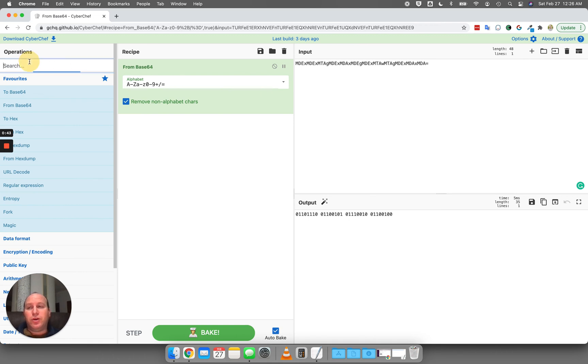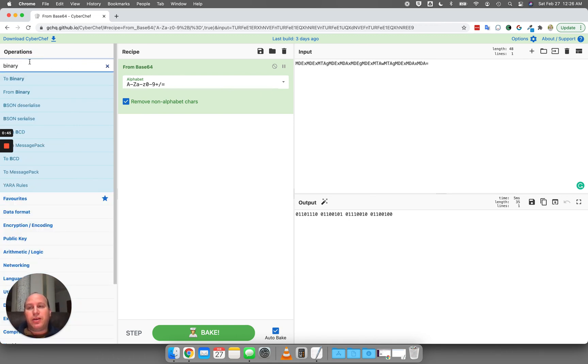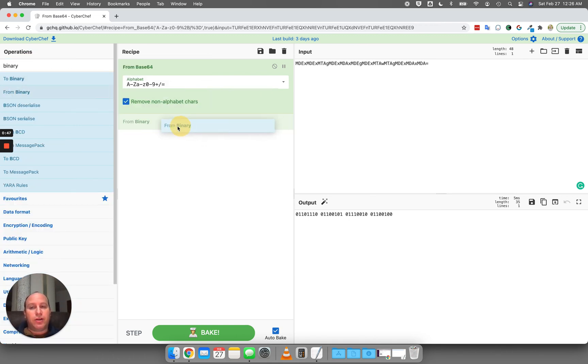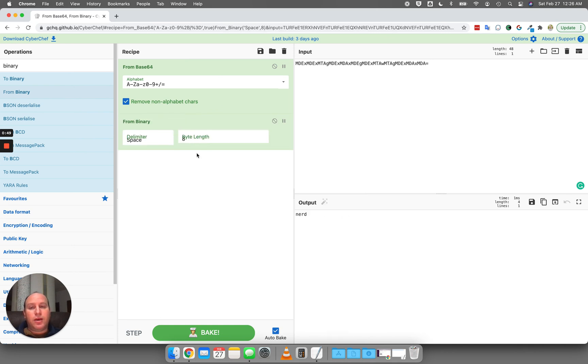So what I want to do now is take that binary and convert it from binary into ASCII, and what I'm going to see? Nerd.